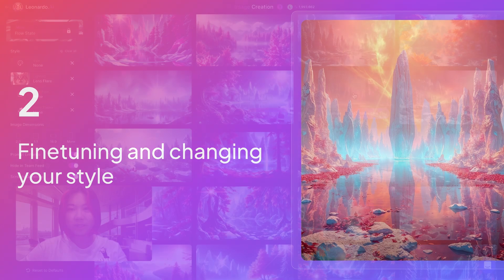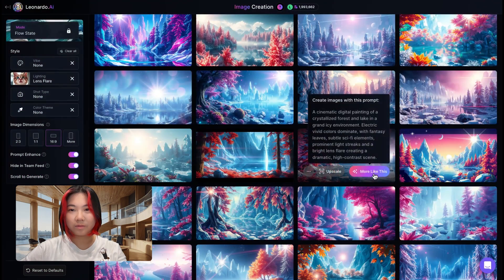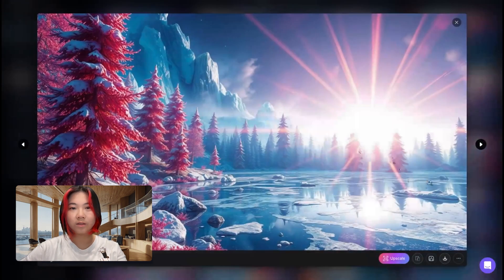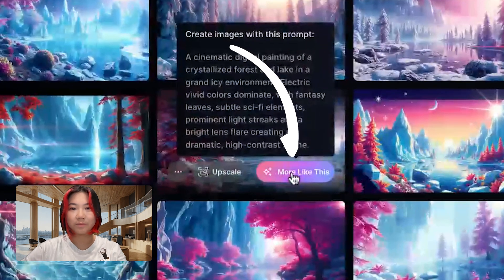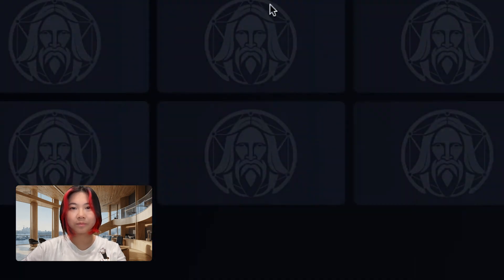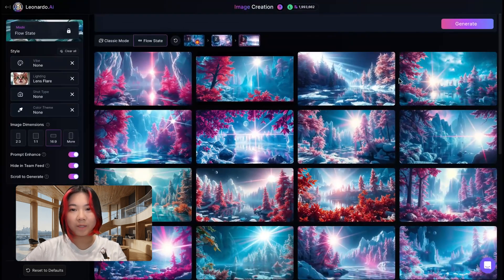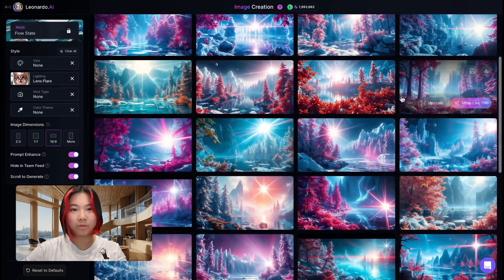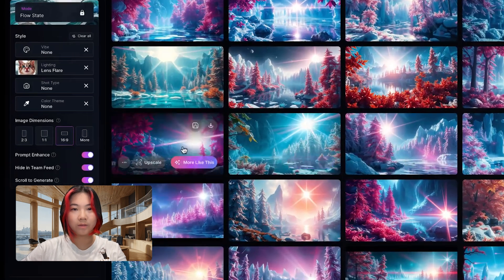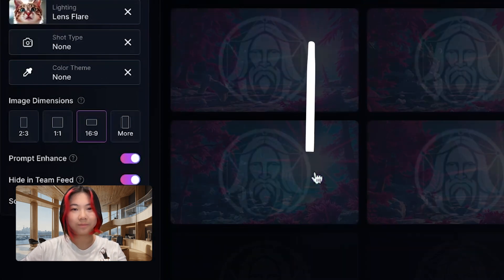Let's say that I like this one and we'll continue down the flow state by clicking 'more like this.' Looking really good — I might just narrow down this once more by clicking 'more like this.'